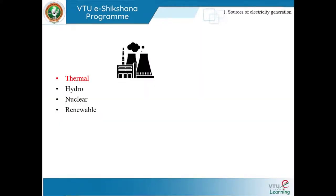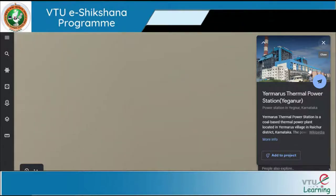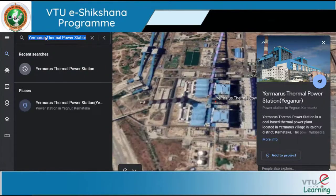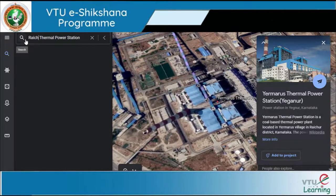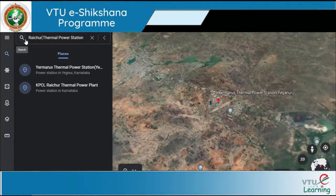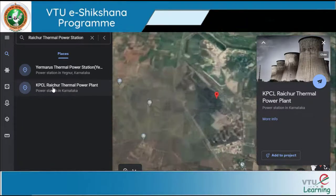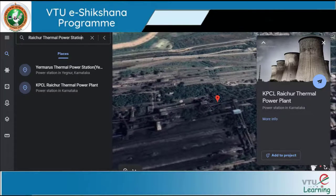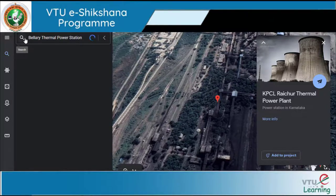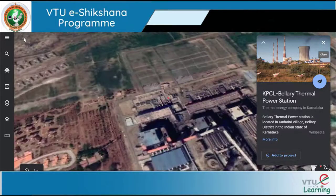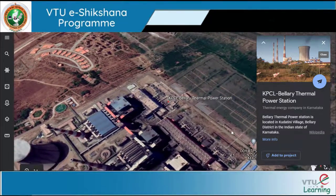We spoke about thermal power plants. If we look at where they are in Karnataka, there are three major thermal power plants. One is in Raichur — the Raichur thermal power station — and the second one is also in Raichur, the old Raichur thermal power station itself. The third one is the Bellari thermal power station. These are the three major thermal power stations in Karnataka.